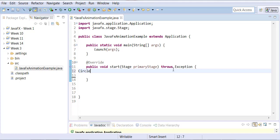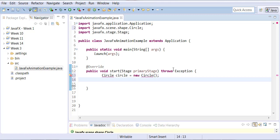We will be drawing a circle. As opposed to first creating a graphics object and then drawing a circle through it, here you can actually create an object of type Circle. When you draw a circle, it needs to have a center point from where it will be drawn, and then it needs to have a radius.